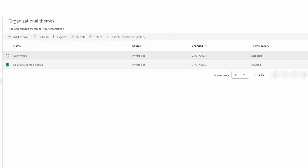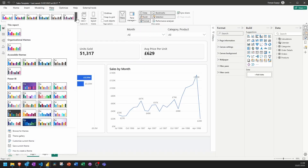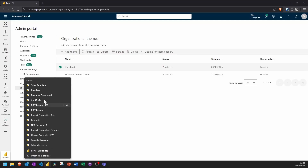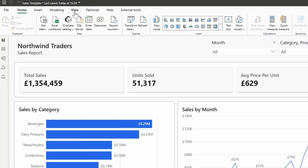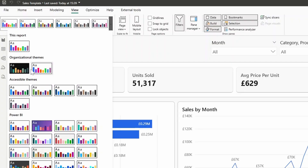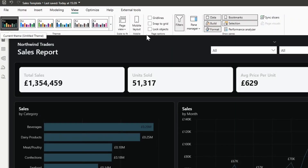You'll see the dark mode theme is disabled by default in the theme gallery, so make sure to click and enable it for the theme gallery. Now it's enabled. You won't see it yet in Desktop — you need to restart Power BI Desktop. After restarting and going to the View ribbon, the dark mode theme is now available for use.